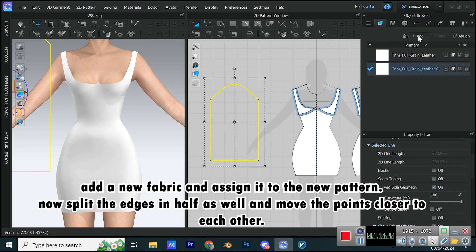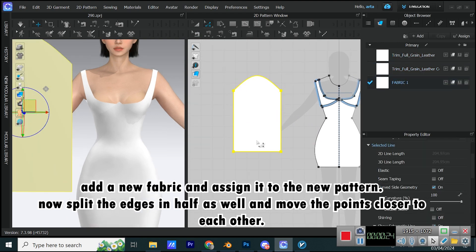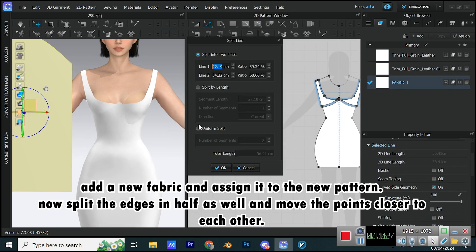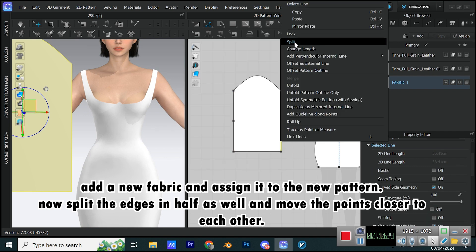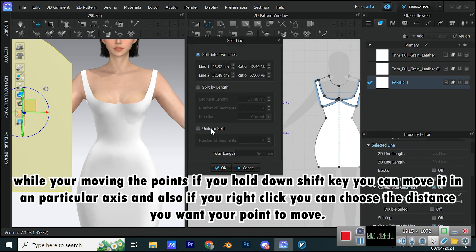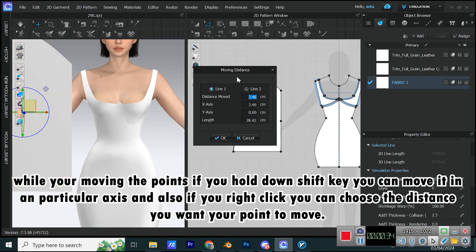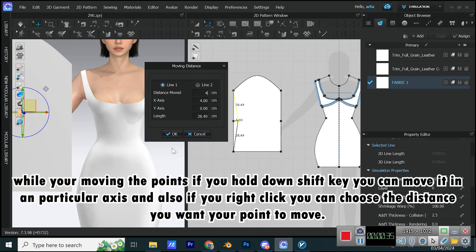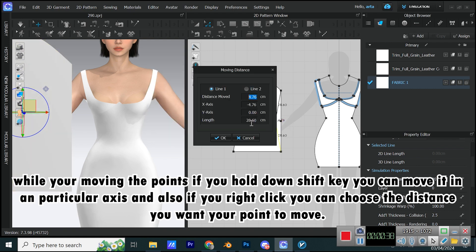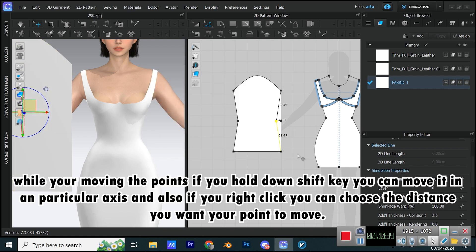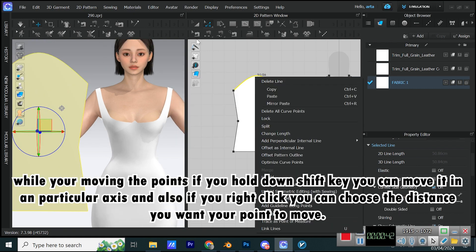Add a new fabric and assign it to the new pattern. Now split the edges in half as well and move the points closer to each other. While you're moving the points if you hold down SHIFT key you can move it in a particular axis, and also if you right-click you can choose the distance you want your point to move.